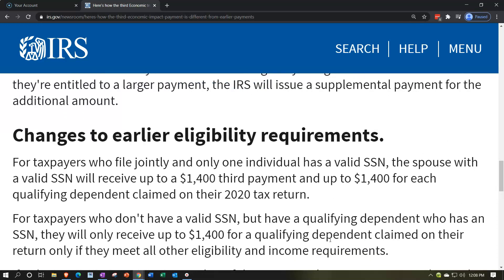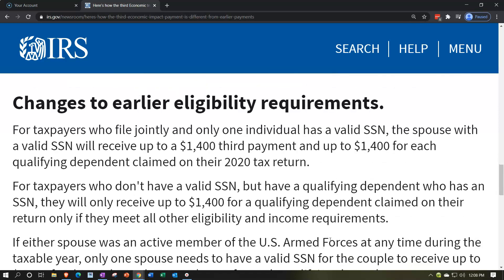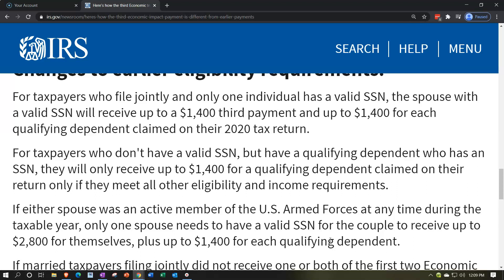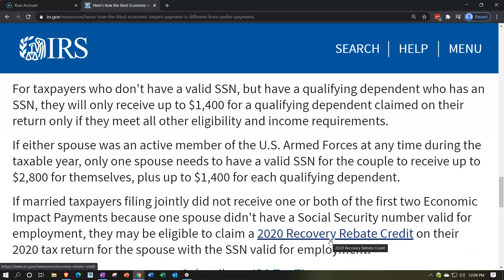Regarding changes to earlier eligibility requirements: for taxpayers who file jointly and only one individual has a valid Social Security number, the spouse with a valid SSN will receive up to $1,400 for themselves and up to $1,400 for each qualifying dependent claimed on their 2020 tax return. For taxpayers without a valid SSN but with a qualifying dependent who has an SSN, they will only receive up to $1,400 for that qualifying dependent if they meet all other eligibility and income requirements.